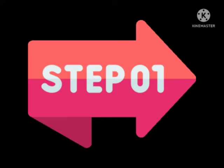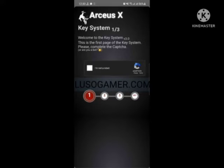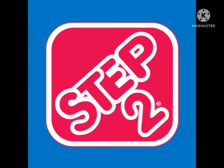You need to follow this method step by step. In step number one, you need to open your app and complete the captcha for 'I am not a robot.' Make sure you clearly complete the captcha, and after that you need to go to step number two.